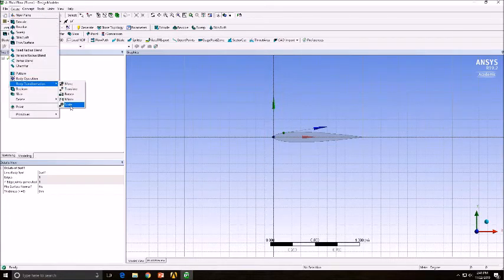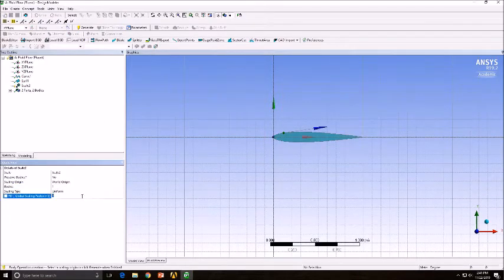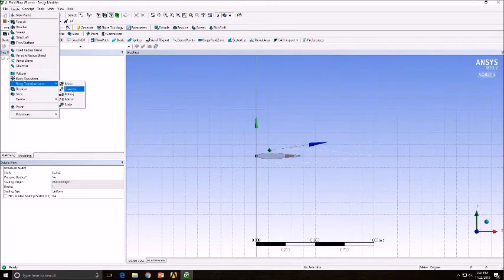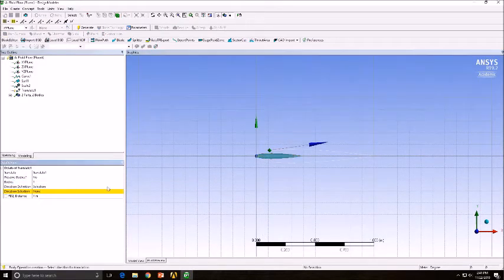Next we're going to scale the airfoil down using the Body Transformation tool. Now we're going to translate the airfoil using the desired coordinates.